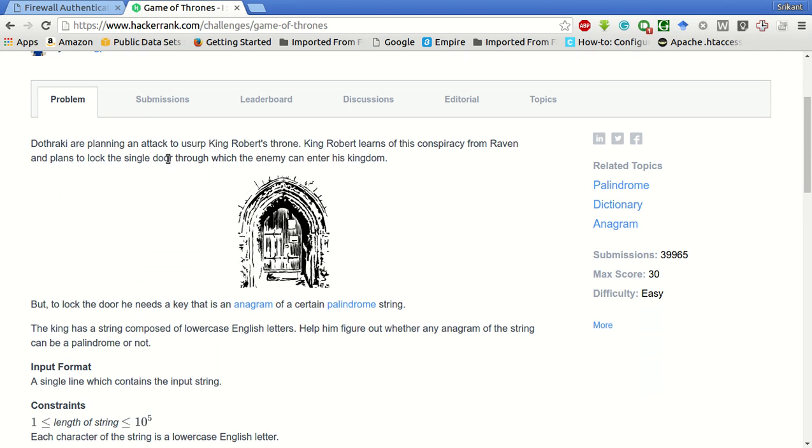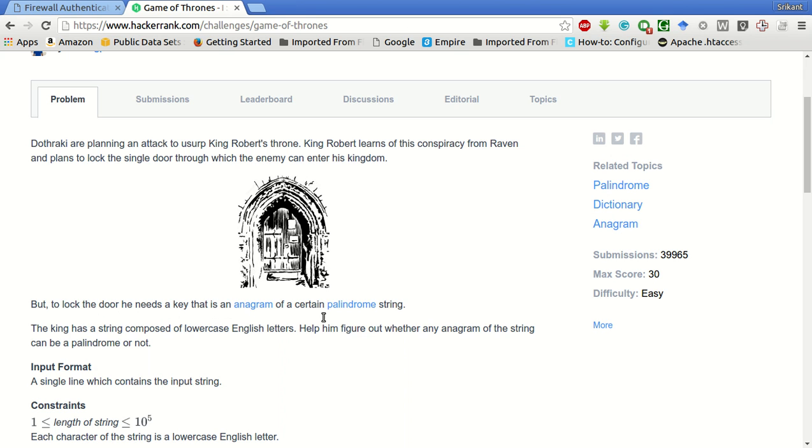Dothraki are planning an attack to usurp King Robert's throne. King Robert learns of this conspiracy from Raven and plans to lock the single door through which the enemy can enter his kingdom. But to lock the door, he needs a key that is an anagram of a certain palindrome string. The king has a string composed of lowercase English letters, help him figure out whether any anagram of the string can be a palindrome or not.